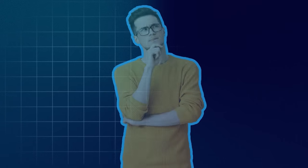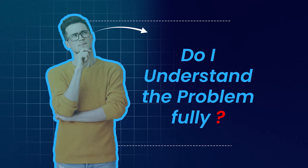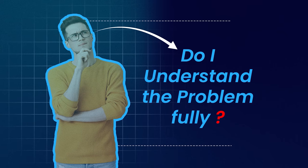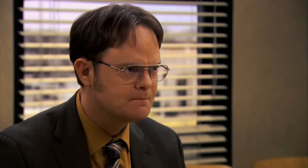I believe that instead of trying to find some memorized solution, you should ask yourself a very simple question: Do I understand the problem fully? And if the answer is no, ask clarifying questions. Not only that, write down some test cases and tell your interviewer what you think the answer to those questions is.